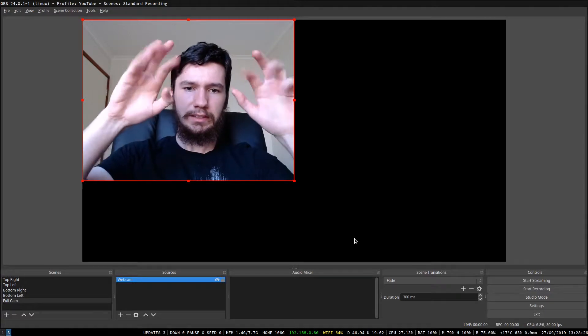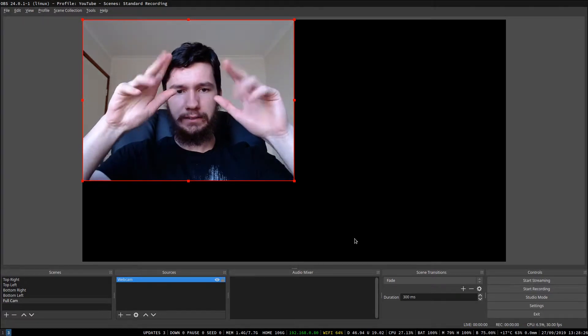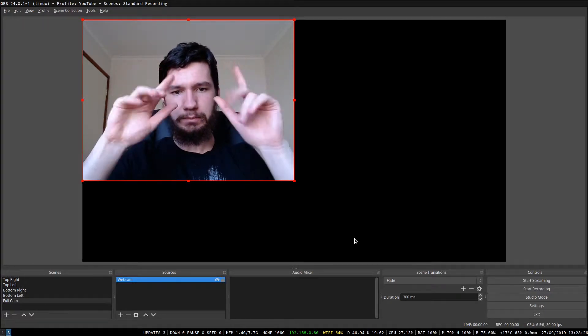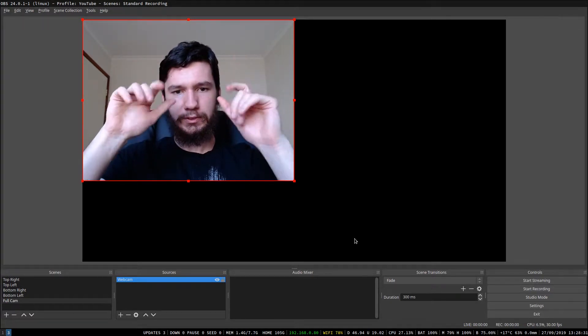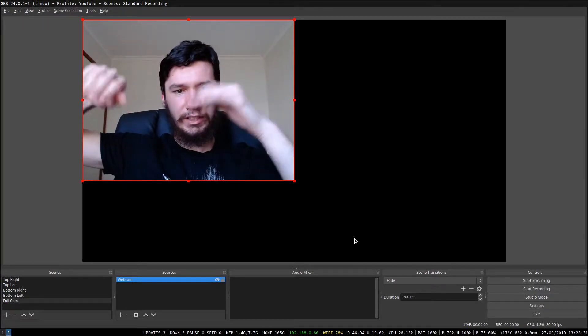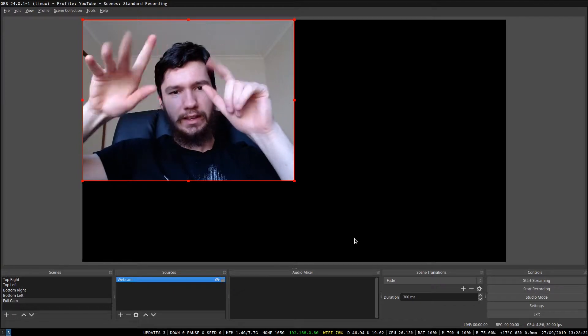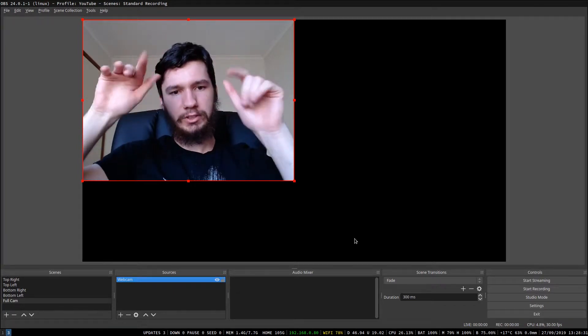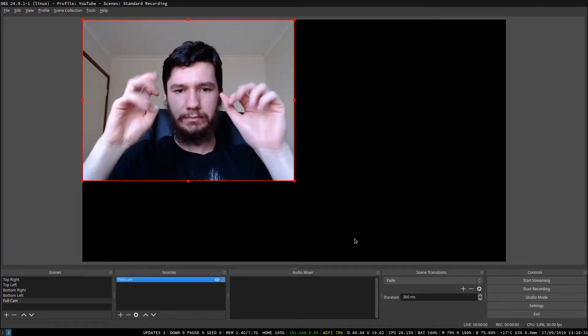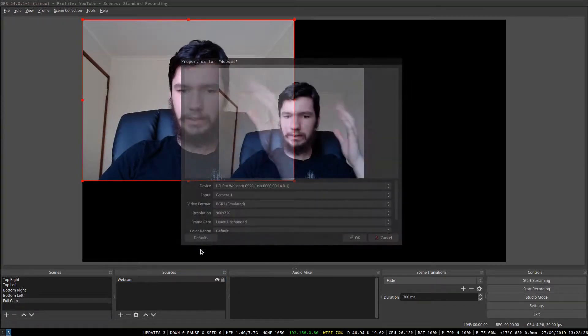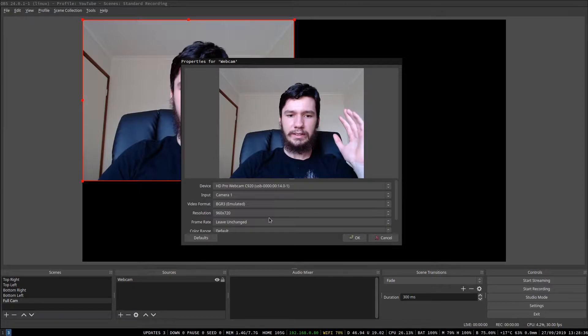So now we can see my fingers aren't as blurry as they were before, so I can do fast movements and you can actually kind of see what's happening. And the other thing that I did,